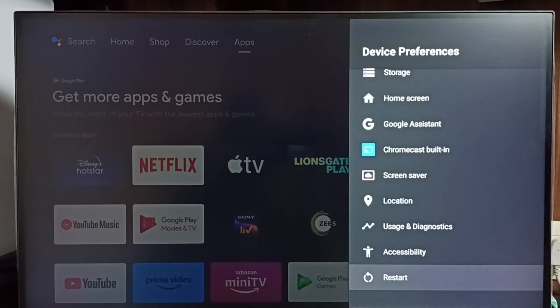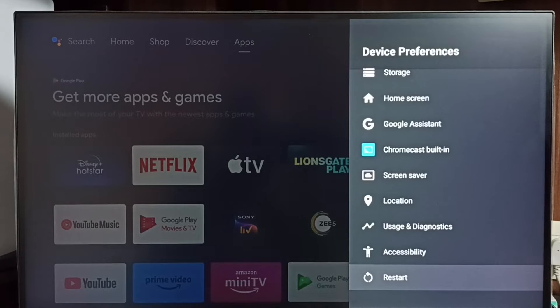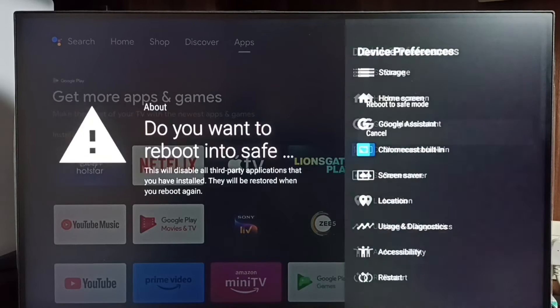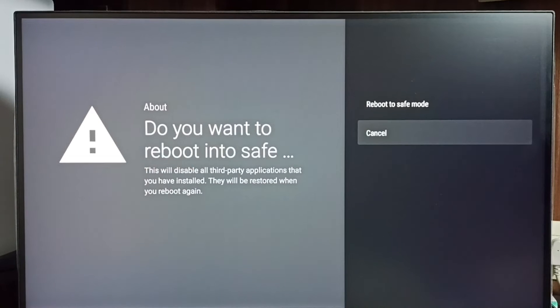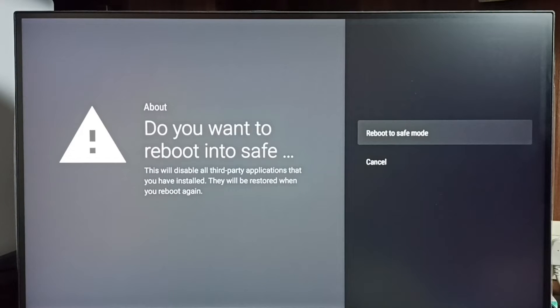Select it, then we have to press and hold the OK button on the remote. Press and hold the OK button on the remote. Now we can see the restart to safe mode option here.